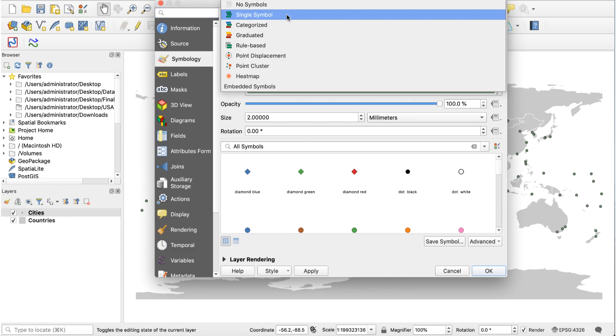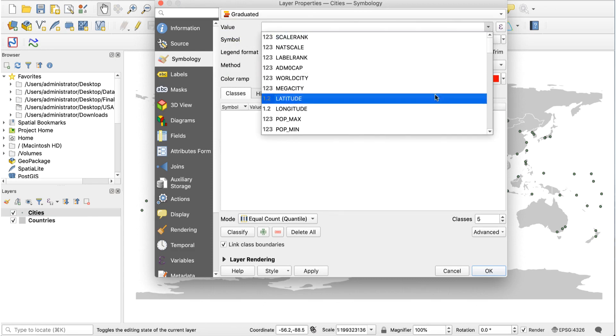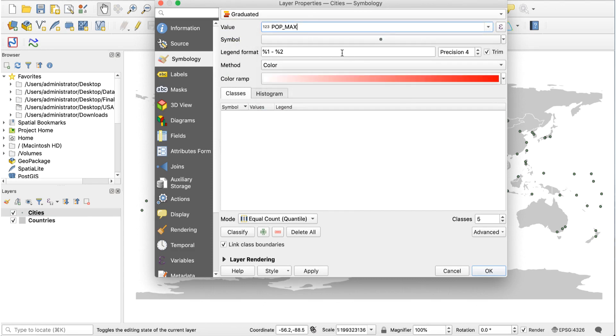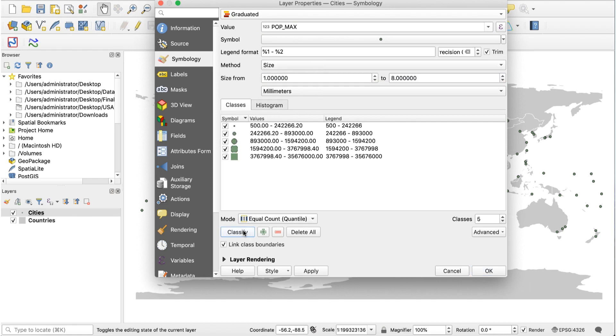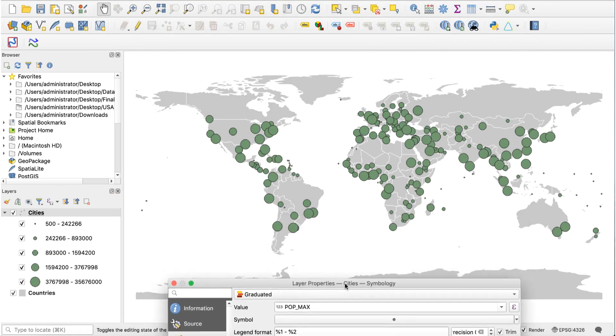Close the attribute table and double click on the cities layer to open layer properties. Click on single symbol at the top and select graduated. Set the value field to pop max and the method to size. Click the classify button and you'll see this. Now click the apply button and your map will look like this.